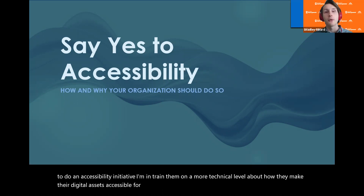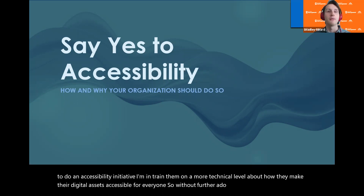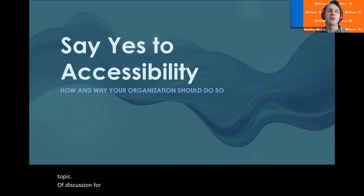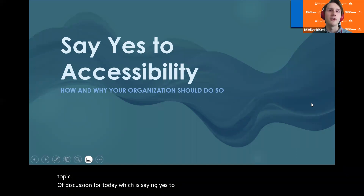So without further ado, let's get into our topic of discussion for today, which is saying yes to accessibility — how and why your organization should do so.